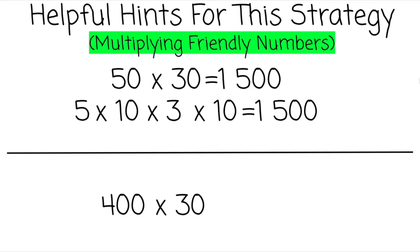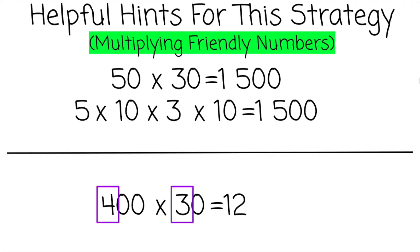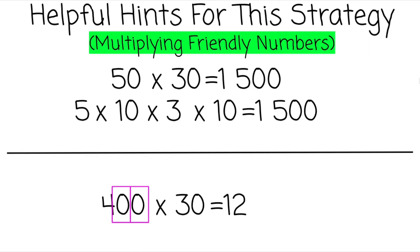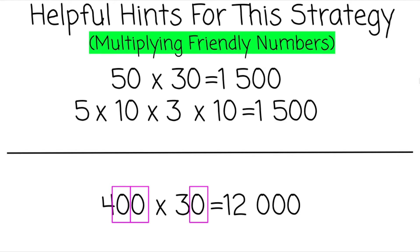Our last example: 400 times 30. You can think of it as 4 times 3, which is 12. Then you can add this zero, that zero, and this zero over here. And thanks to our first three examples, now you know why you can add those zeros.